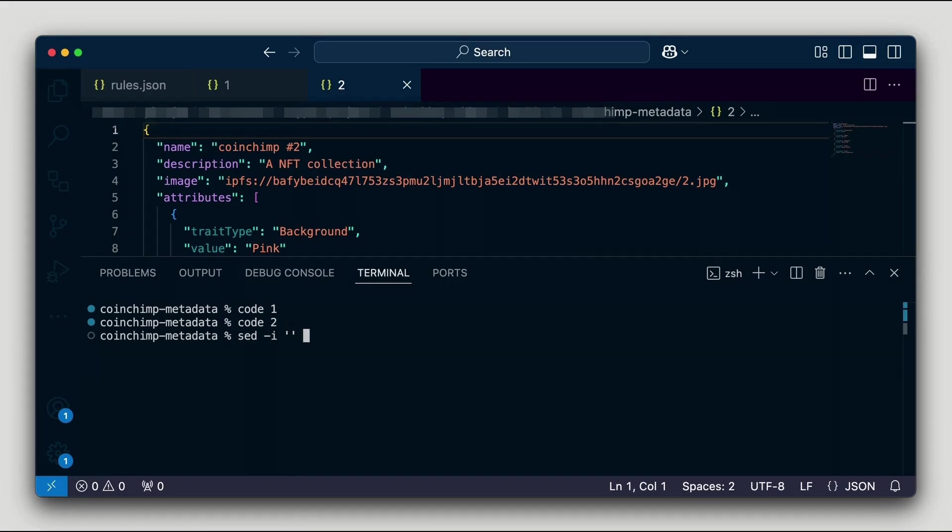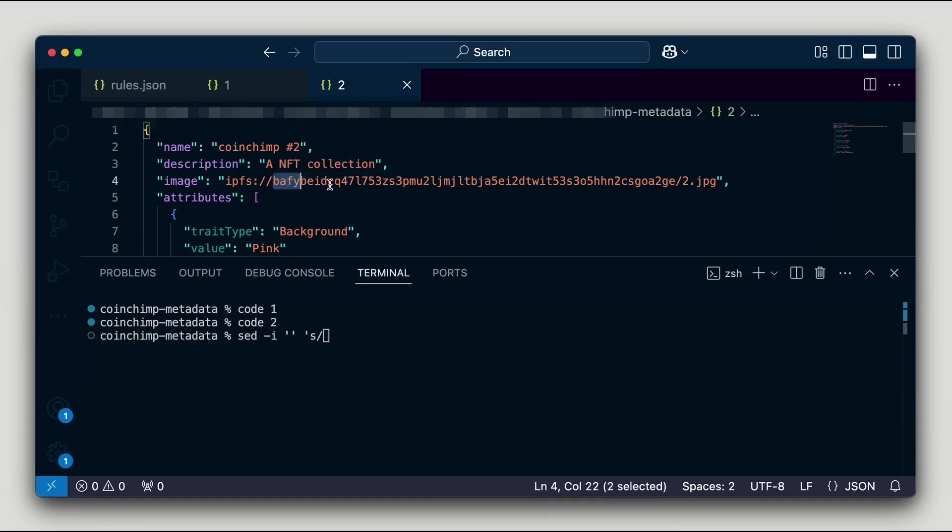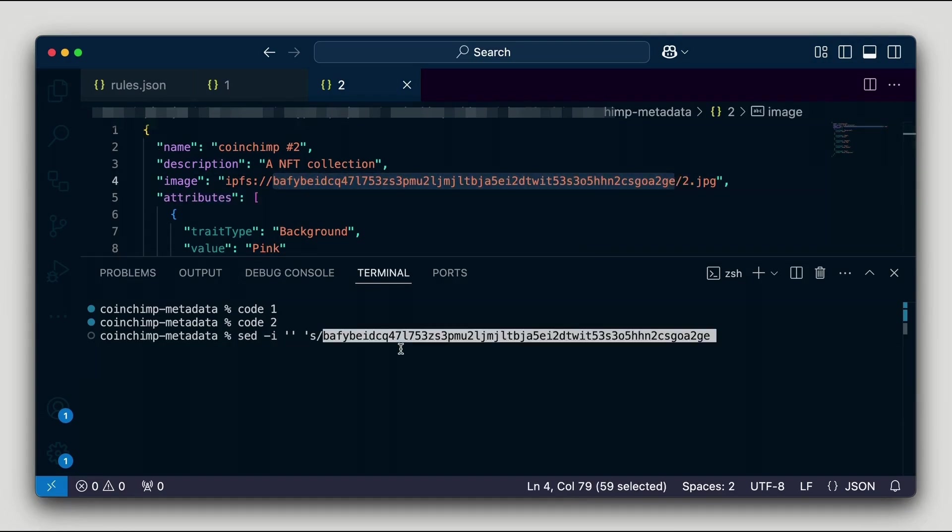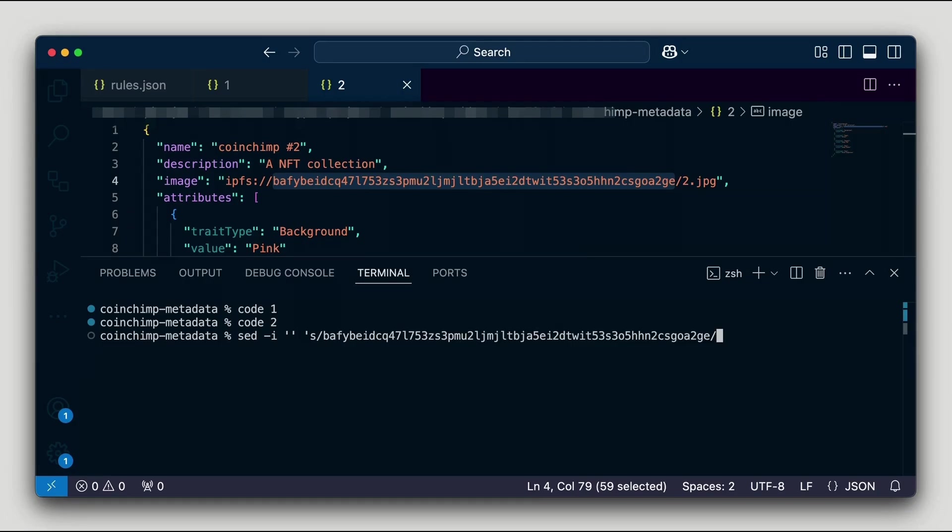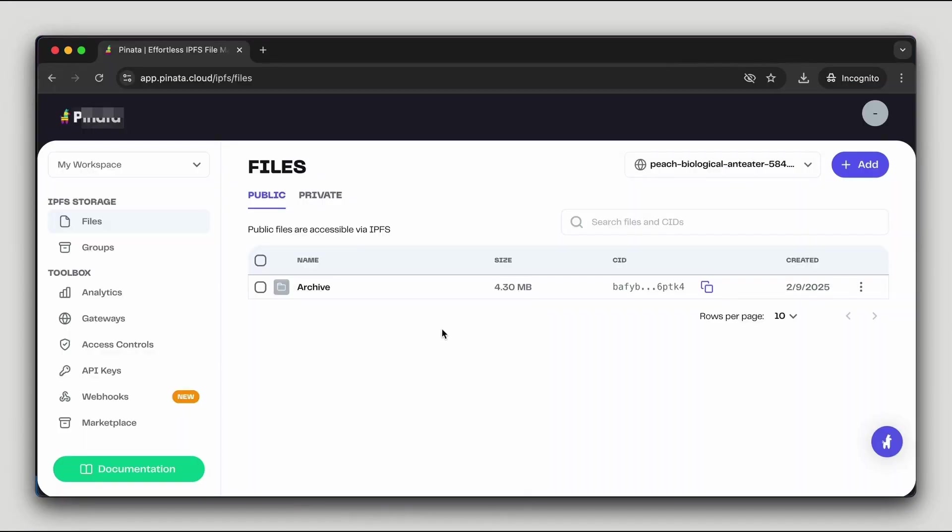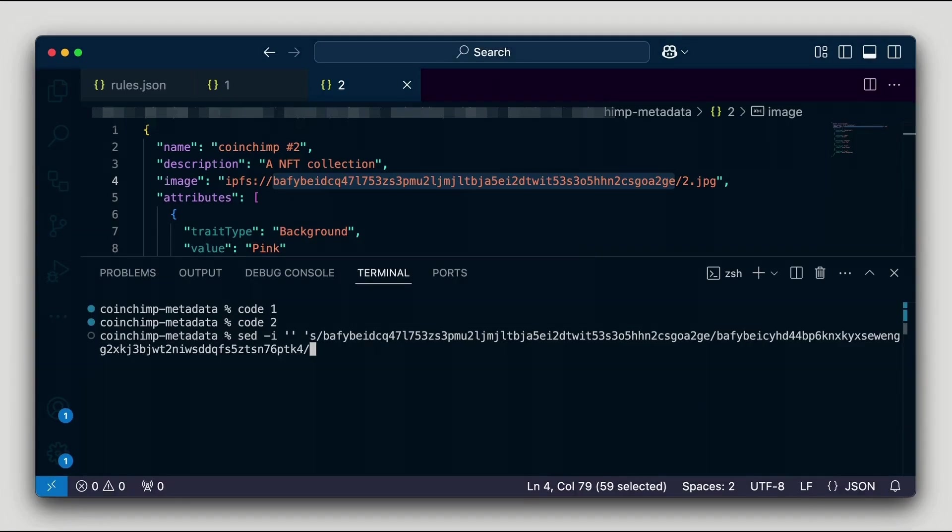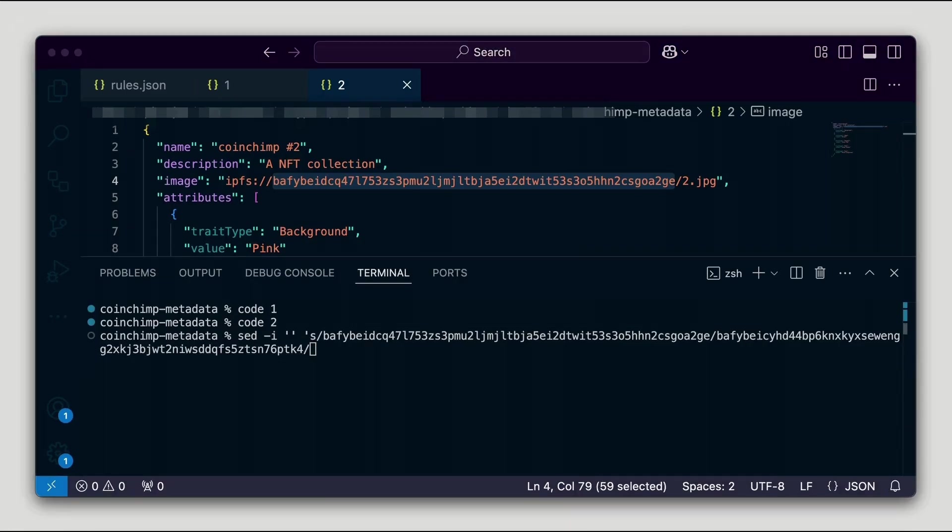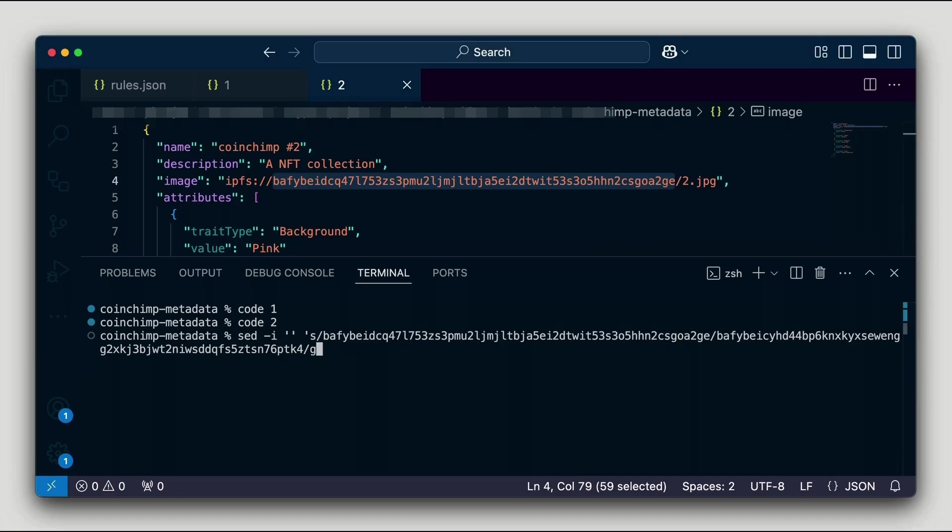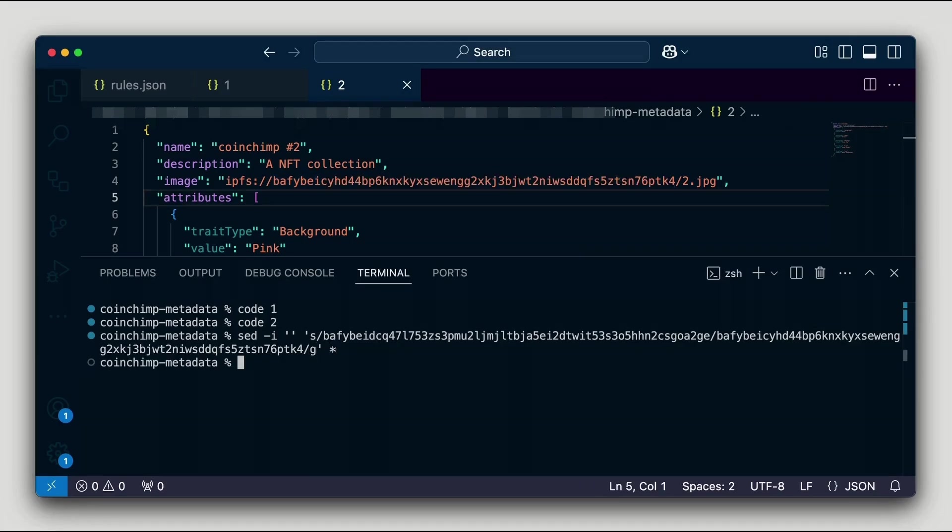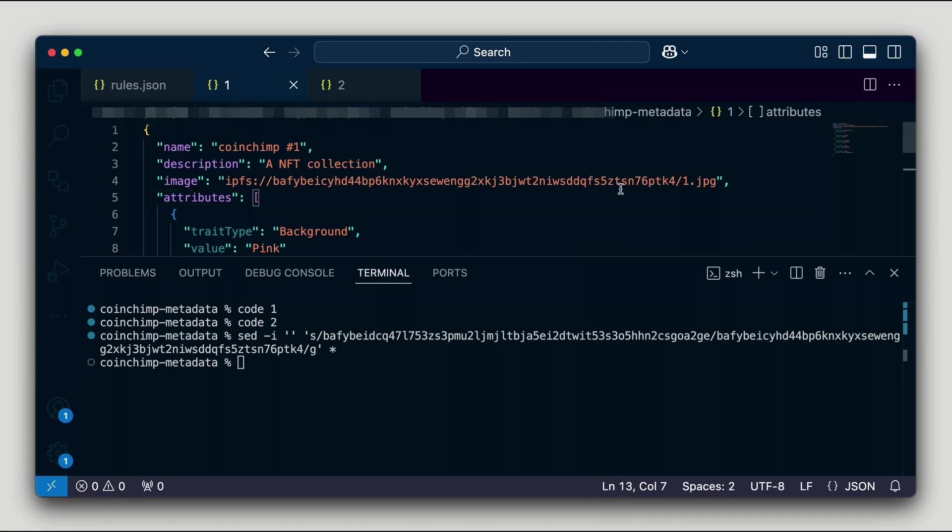For larger collections with thousands of metadata files, using sed or a similar batch editing tool is the most efficient way to update them. Additionally, when dealing with thousands of files, I recommend using the APIs provided by your IPFS provider instead of manually uploading through the browser. This method ensures faster and more reliable uploads. Now let's verify that the metadata update was successful. I'll check one of the updated files to confirm the correct CID is in place.